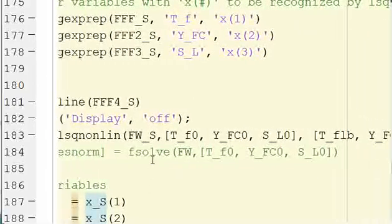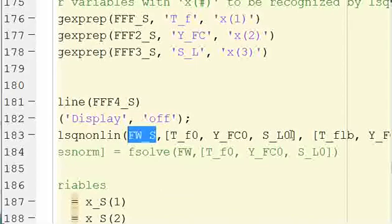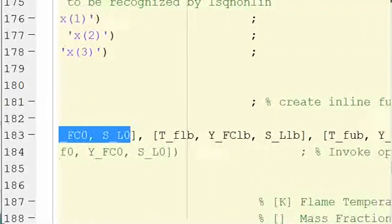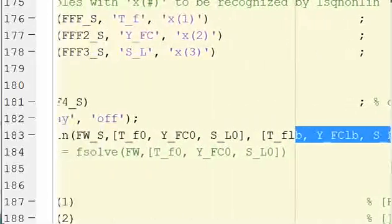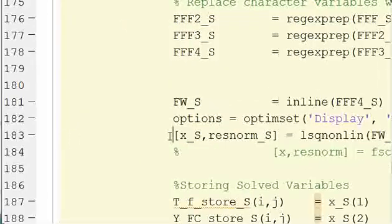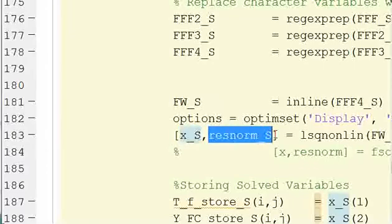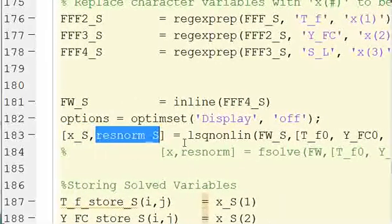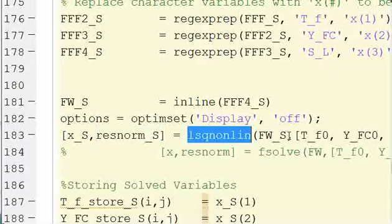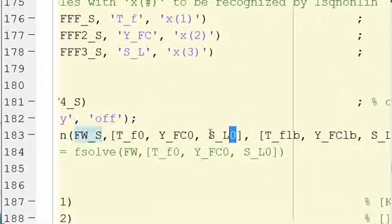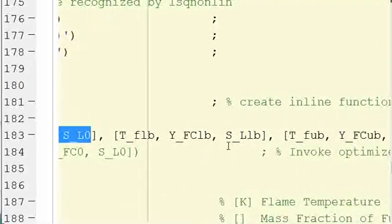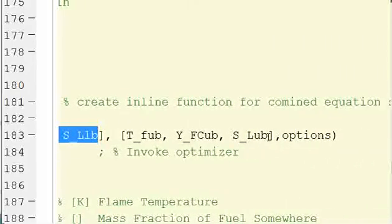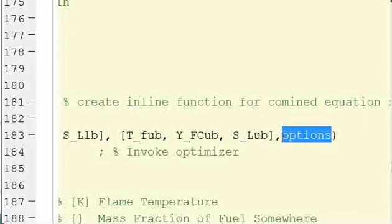So we're going to have FWS, and then we're going to put lower limits and upper limits, lower boundaries and upper boundaries. So we have our output bracket, answers, solution method or solution information. L-S-Q-N-O-N-L-I-N parentheses, our inline function, our initial guesses for the three inputs, then the lower limits on the inputs in brackets, and the upper limits for the inputs in brackets, and the options.